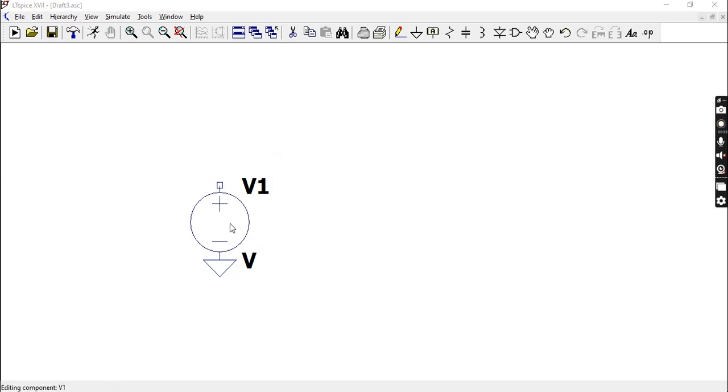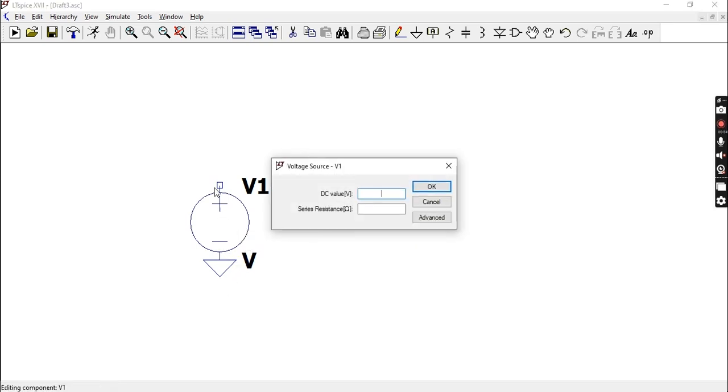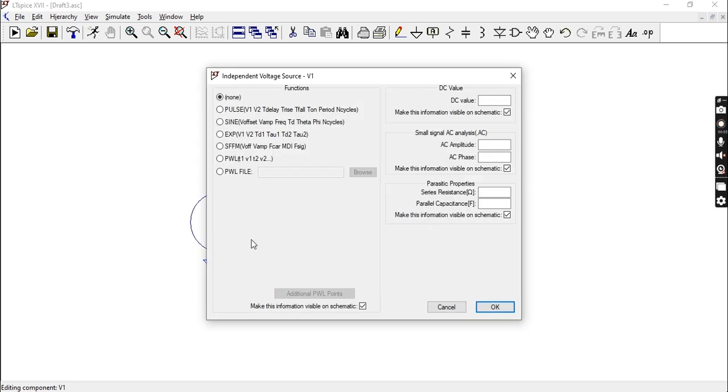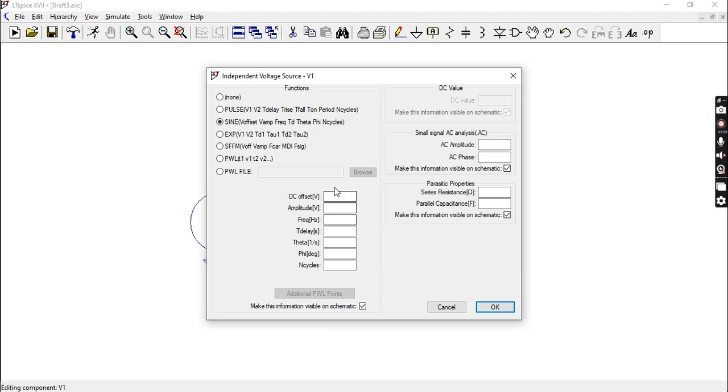Now right click on your source and go to Advanced, then Sine. After that you have a bunch of parameters which you have to set over here.